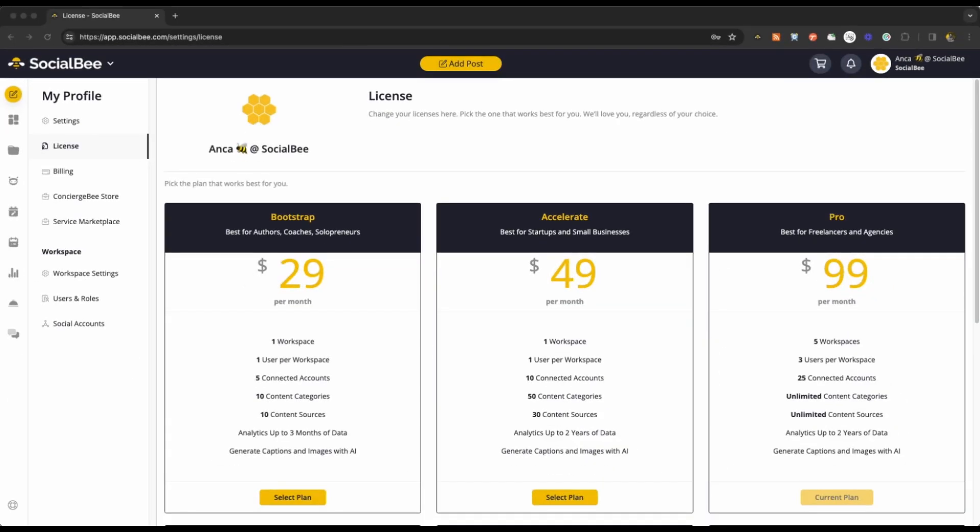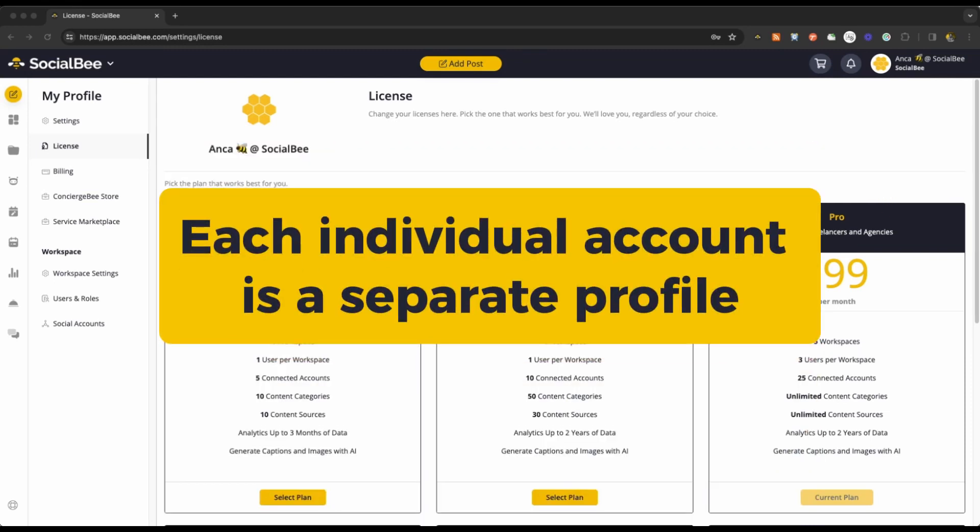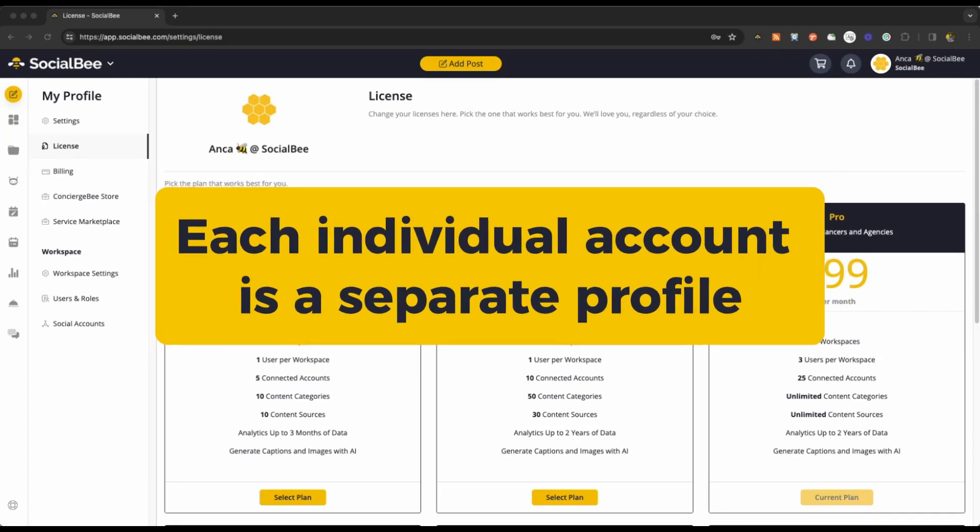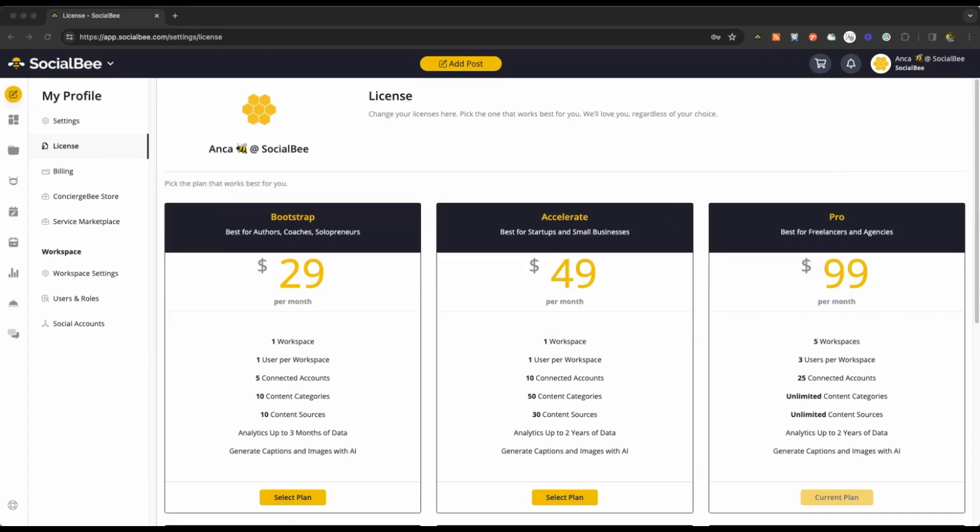Depending on the plan that you're on, you may connect five, ten, or more social profiles to your SocialBee account. Keep in mind that each individual account is considered a separate profile in counting your social profiles.